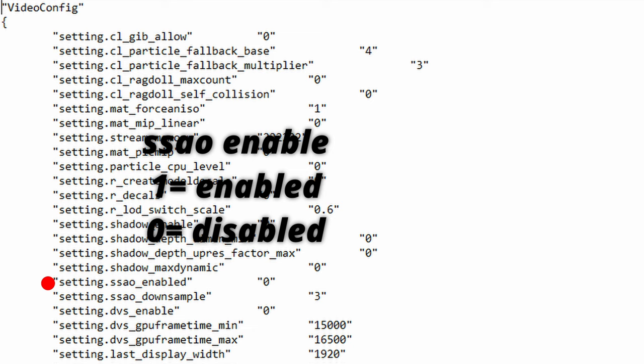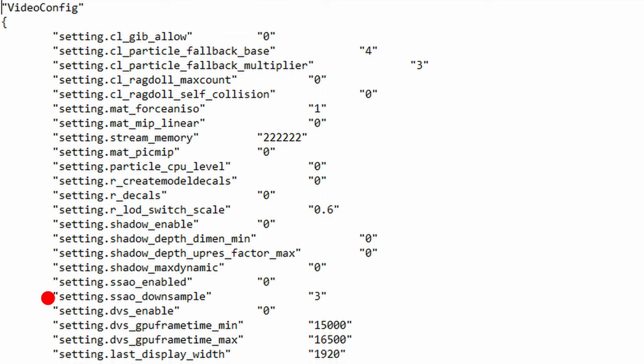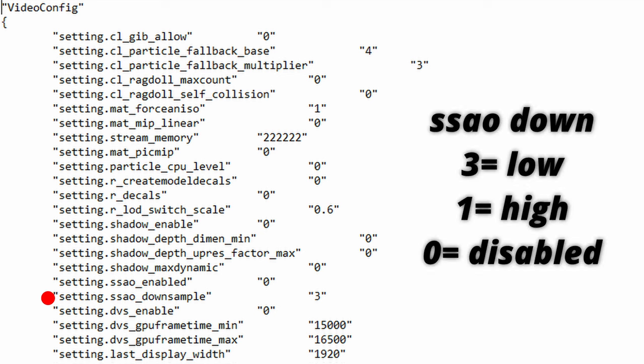The next function is ssao_downsample. Now this function reduces the resolution of the ambient occlusion which in turn will reduce the load on the GPU but makes the effect less detailed. So for users that want more performance you're actually benefiting from this function. Now you must be wondering if the function ssao_enabled is set to 0 will ssao_downsample still even work?